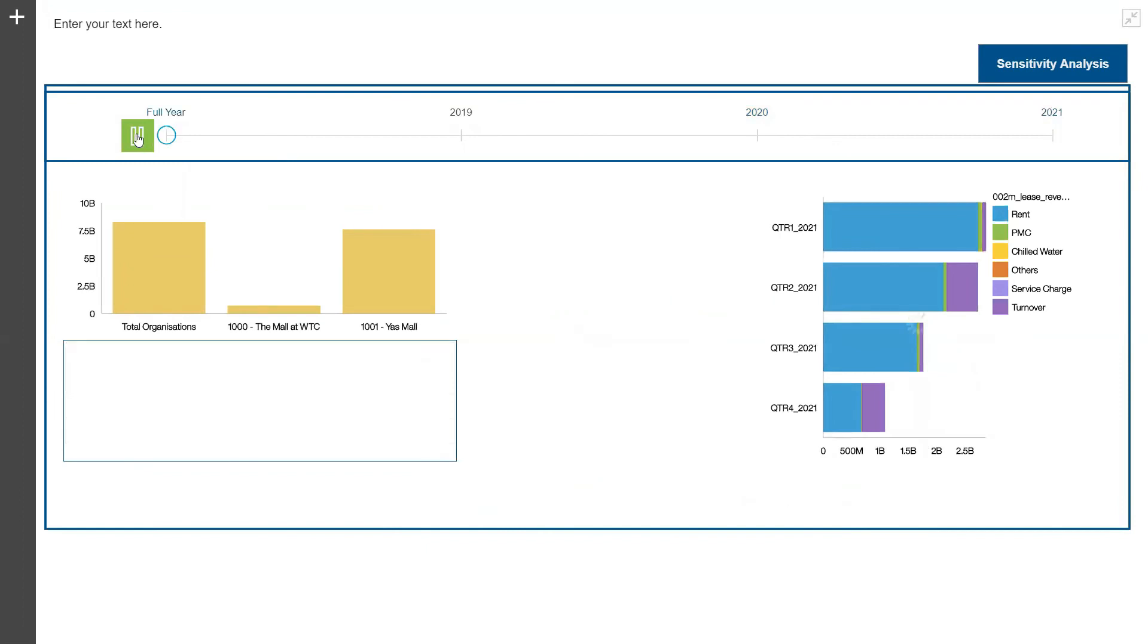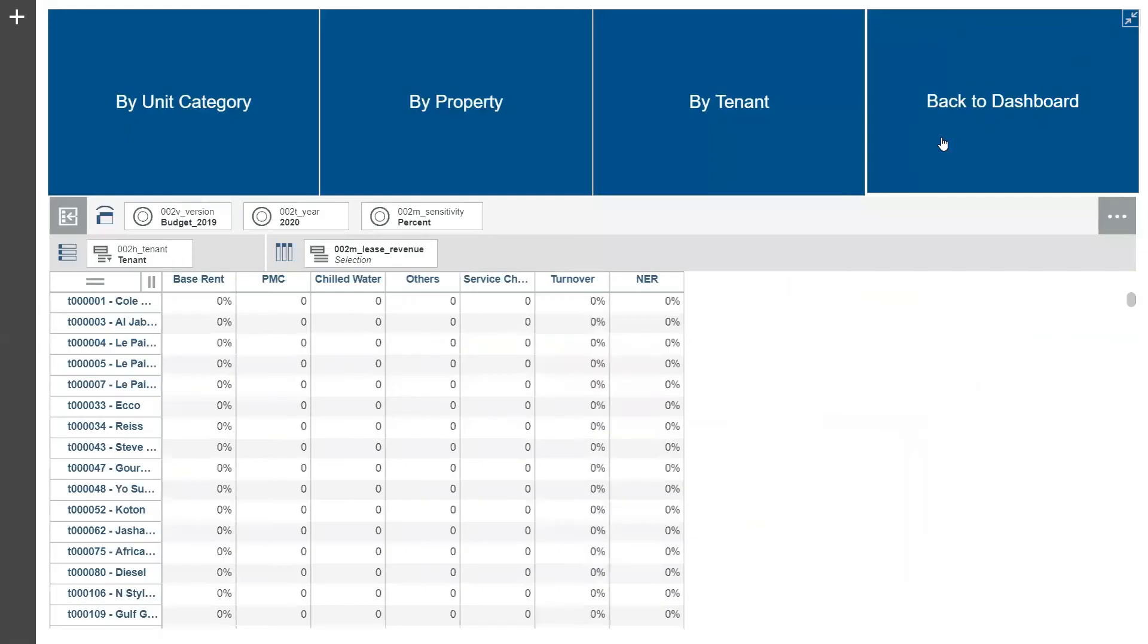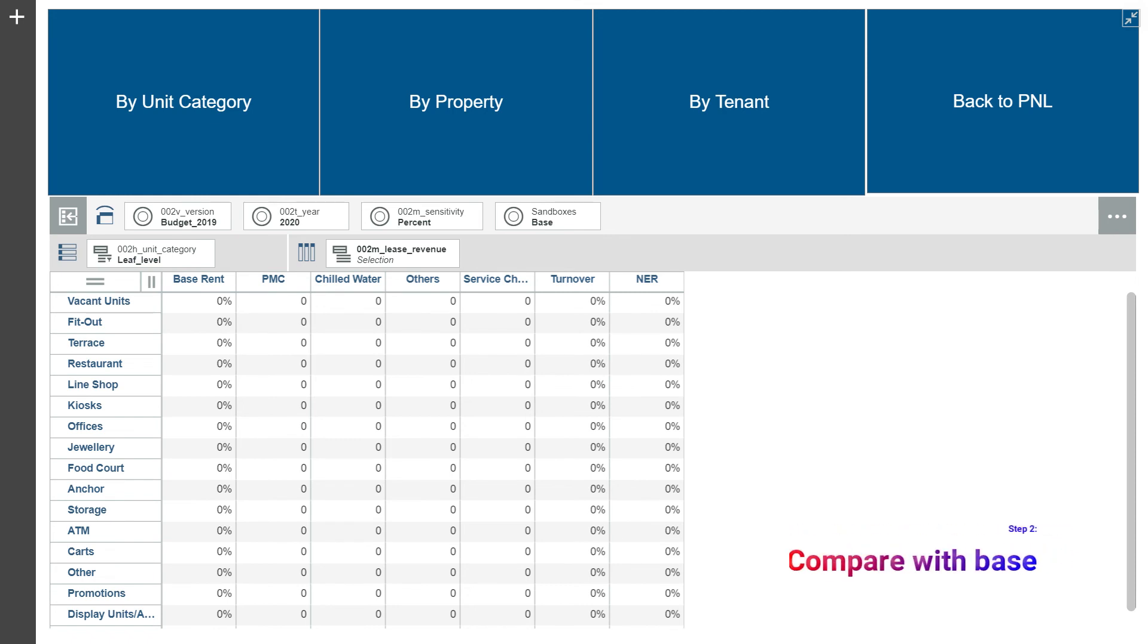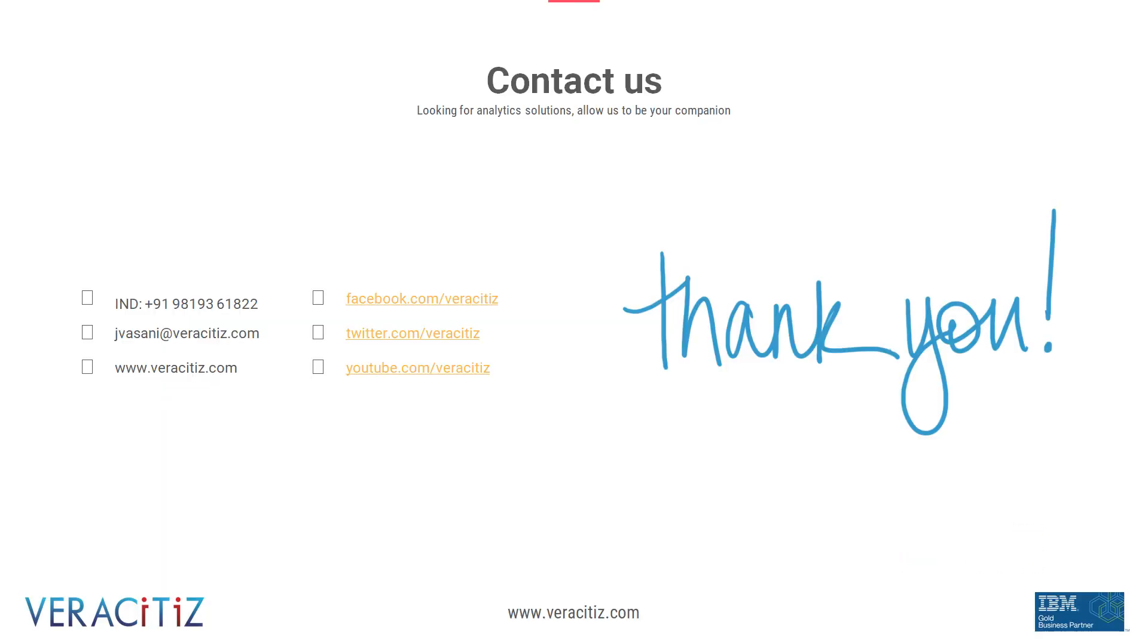The model also has a built-in sensitivity analysis. It lets user to have multiple what-if scenarios by unit category, property and even by tenant. It's as simple as this. Just enter the percentage change and compare it with the base version.